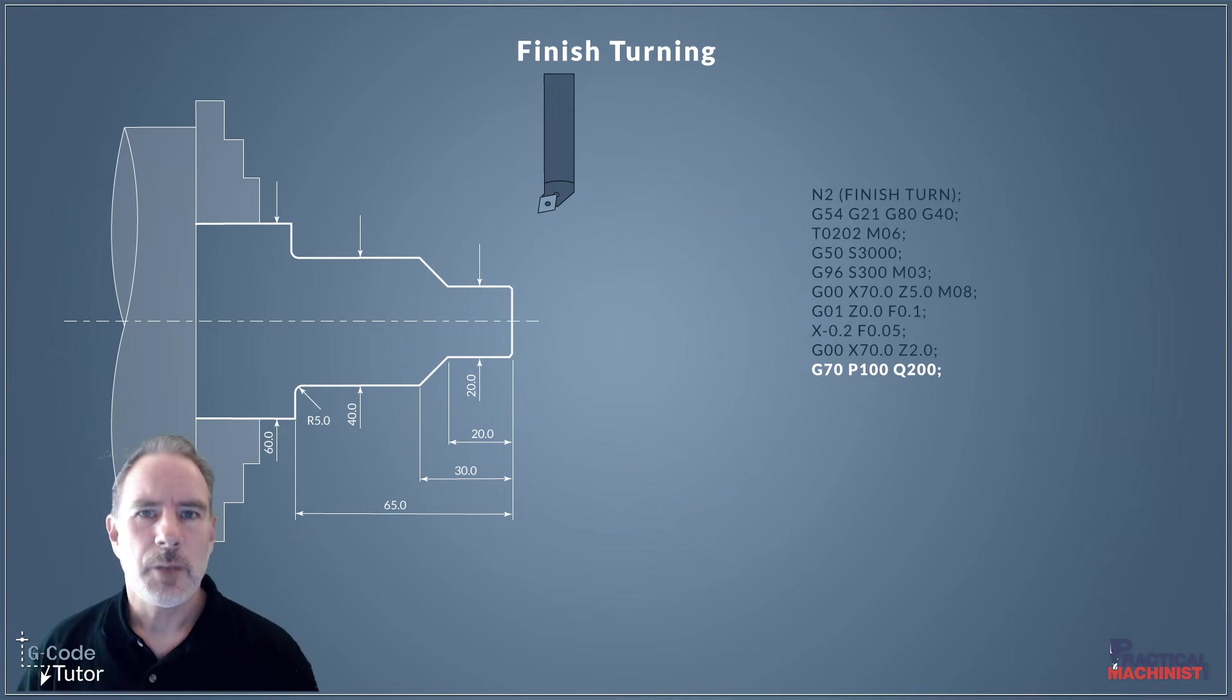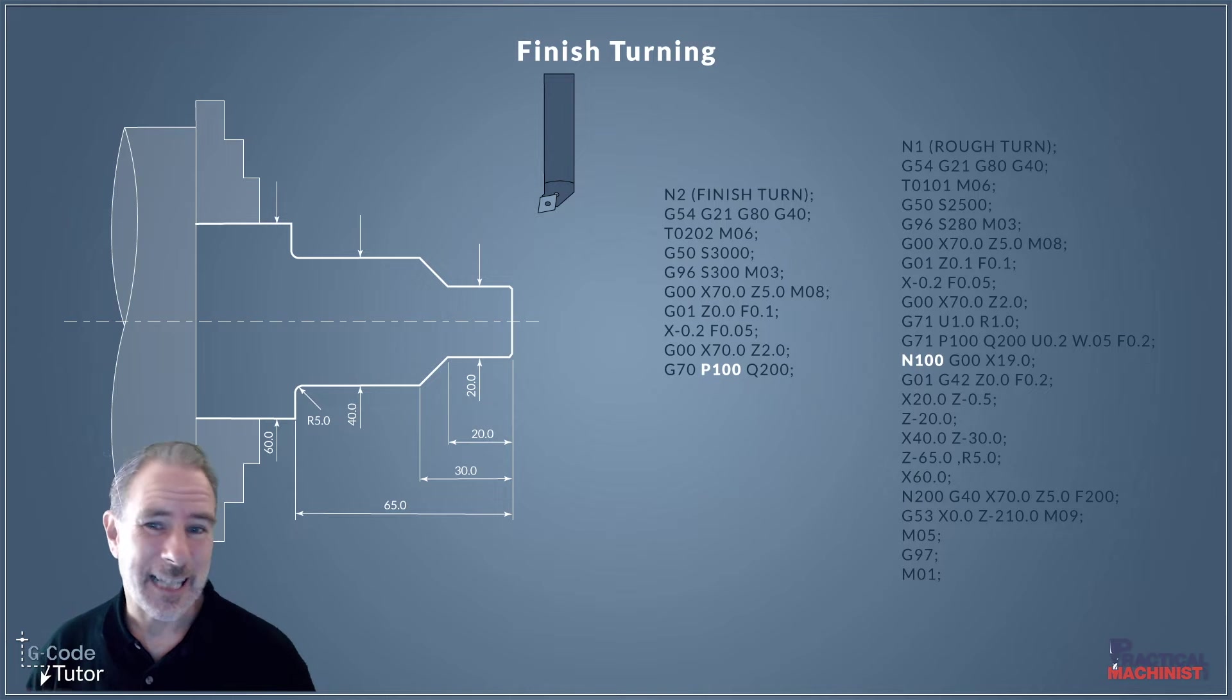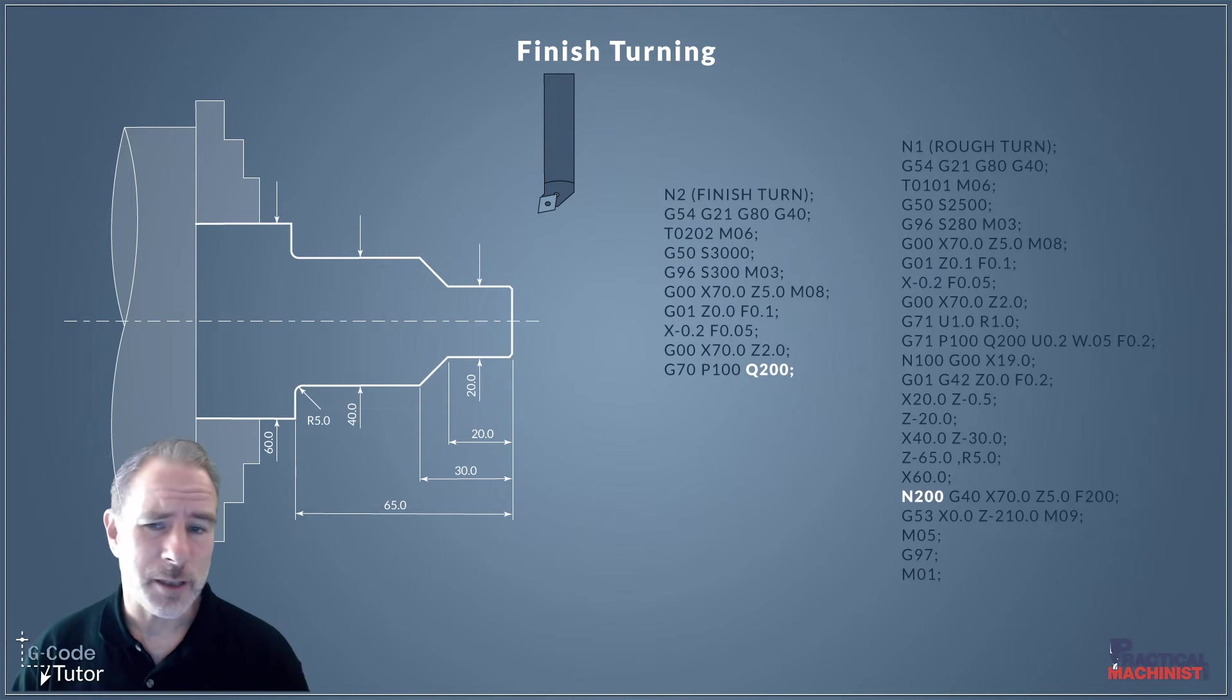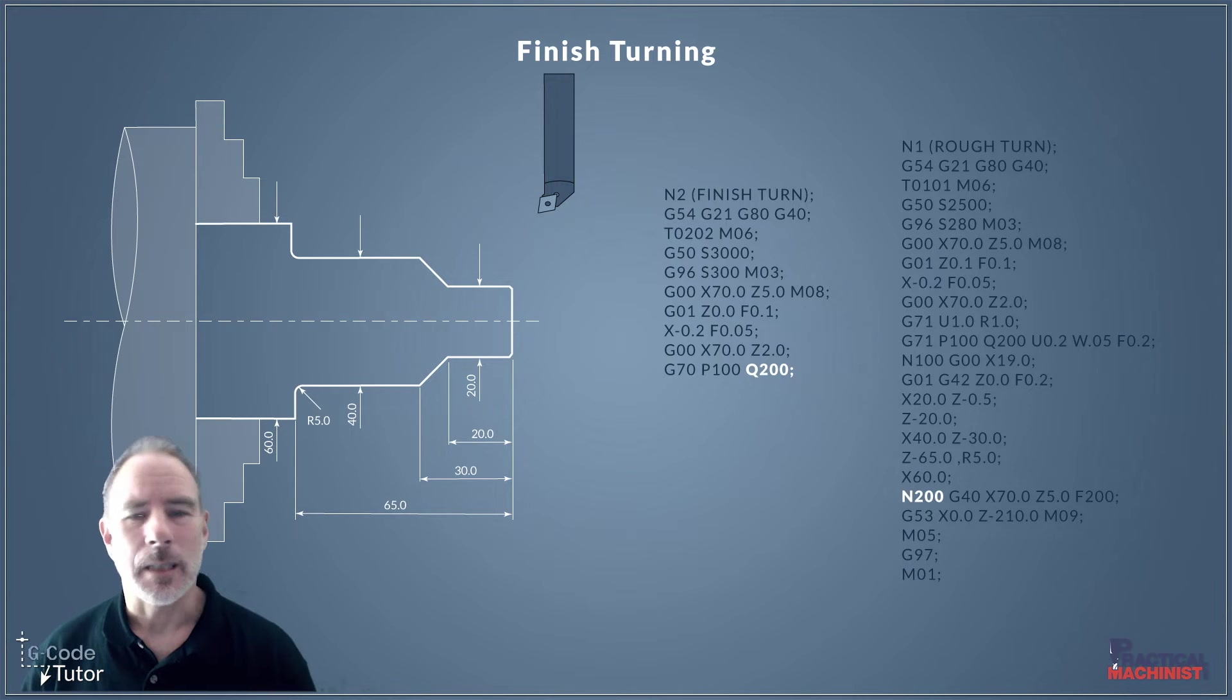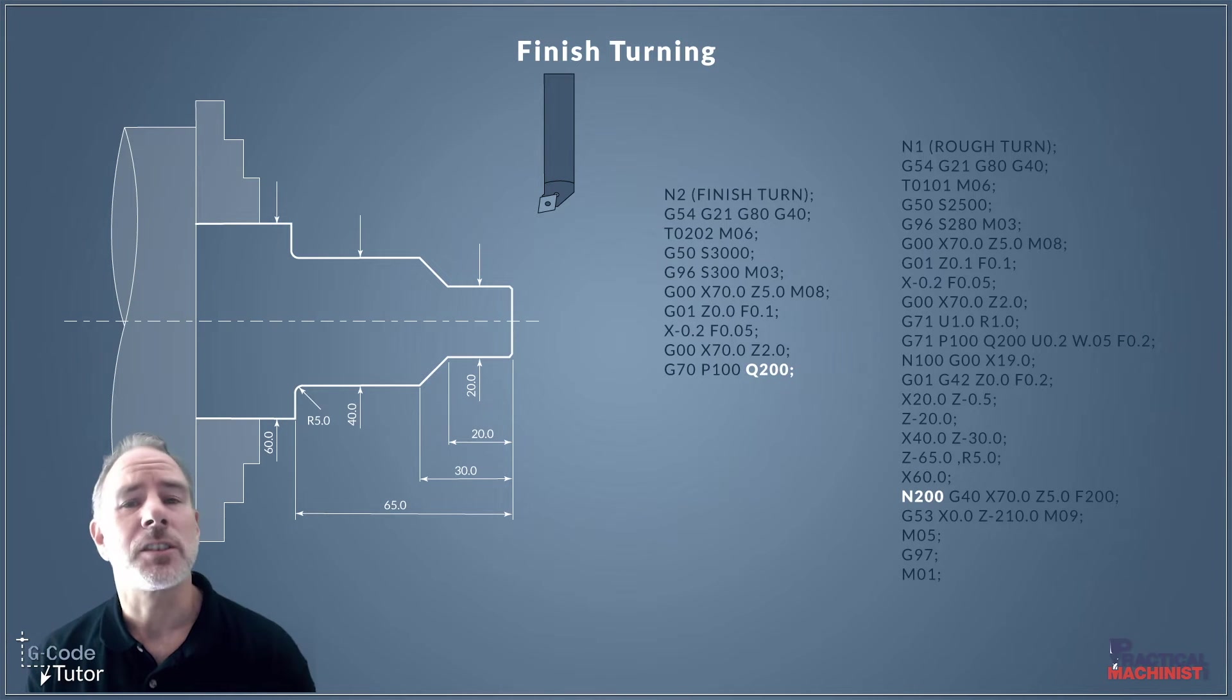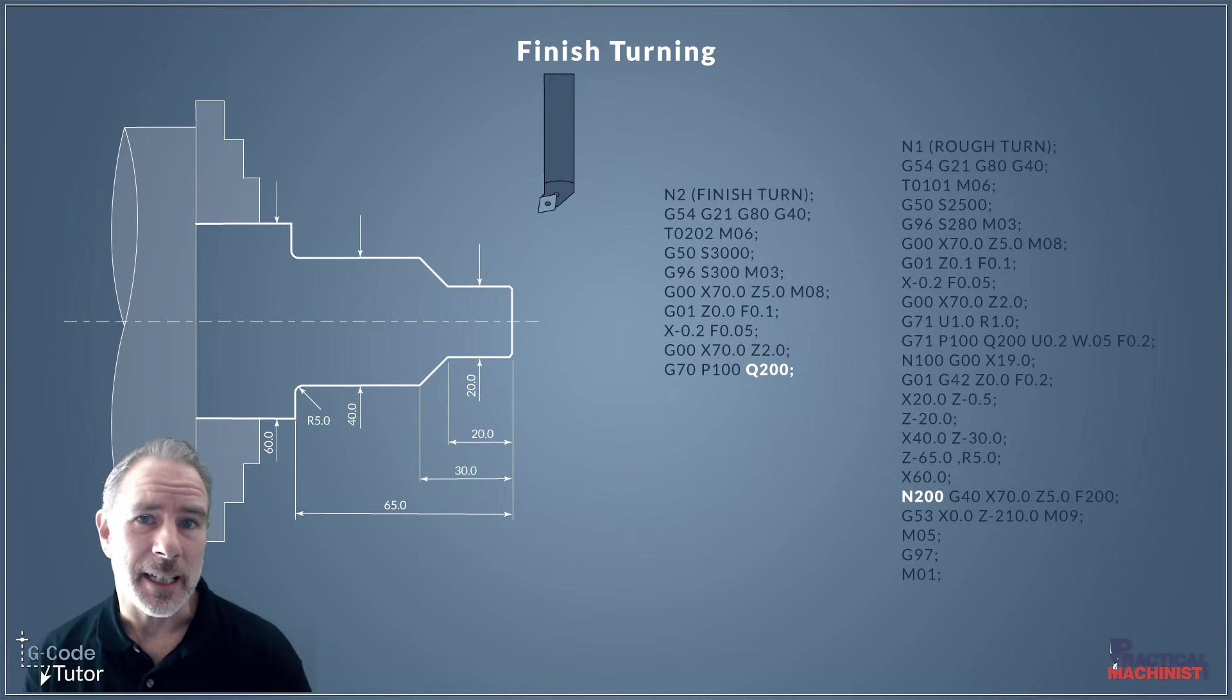So as our G70 reads P100, it then looks through the program for N100 and starts running that sequence. And it knows when to stop that sequence, because when it gets to Q200, it calls upon N200. And that is the last line of our subroutine. So this way, we only need to write our subroutine once when we're writing our rough turns cycle. And then we just call upon it again with our finishing cycle, G70.